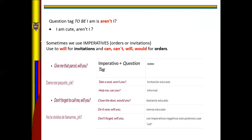Sometimes we use imperative. Imperative is when you express orders or invitations. In this case, with imperative, use 'will' for invitations, and 'can', 'can't', 'will', or 'would' for orders. For example, 'Give me that pencil, will you?' and 'Don't forget to call me, will you?' In imperative: 'Take a seat, can you?', 'Close the door, will you?', 'Do it now, will you?', or 'Don't forget, will you?'